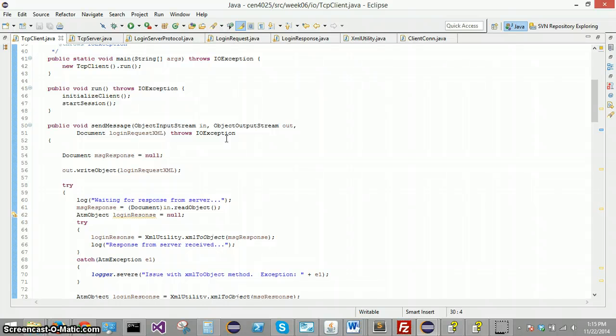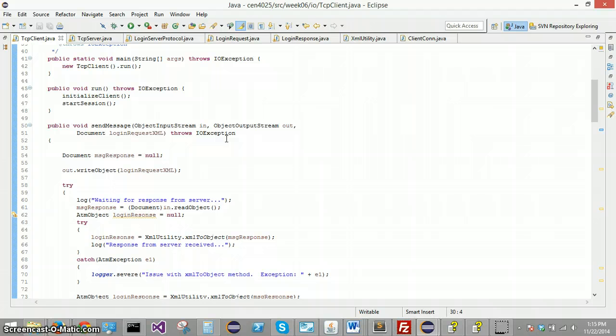Once it has the login request on the server side, then it can parse out all of that information that the client sent it. Because really the server is only interested in that login information, the name and password. So it creates that login request just to be able to call the login request getters. And it gets the name and password.